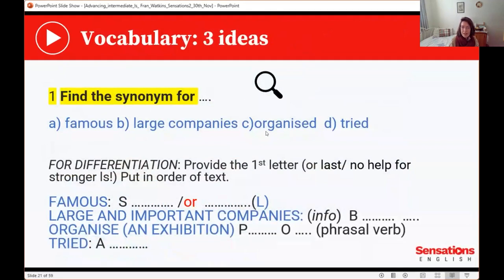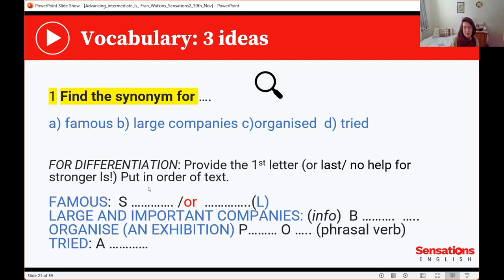The first idea is simply 'find the synonym for'. You're doing a vocabulary exercise, getting students to extend their vocab. I've given four examples: 'famous' — answer: 'successful'; 'large and important companies' — 'big names'; 'organised an exhibition' — 'put on'; 'tried' — 'attempted'. For differentiation, include the first or last letter for learners who need a bit more support. You can also put them in the order in which they appear in the text, which helps students find them.